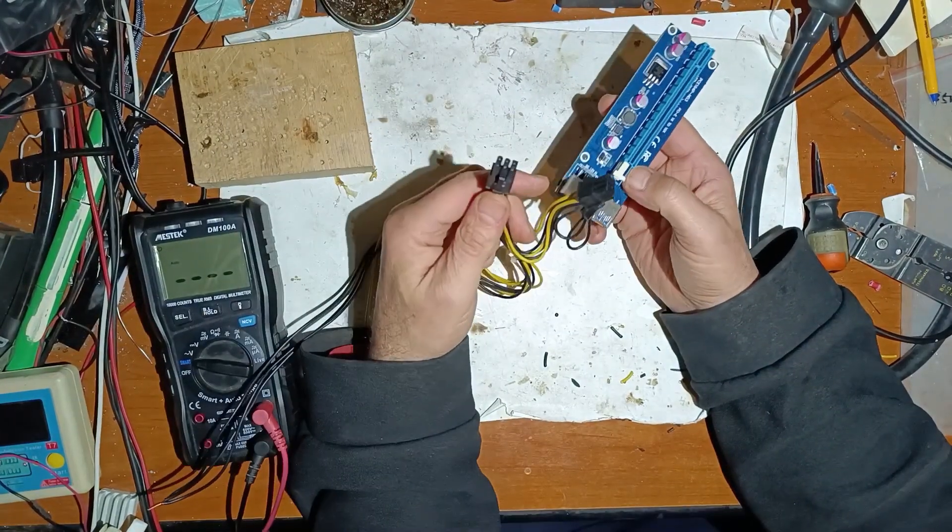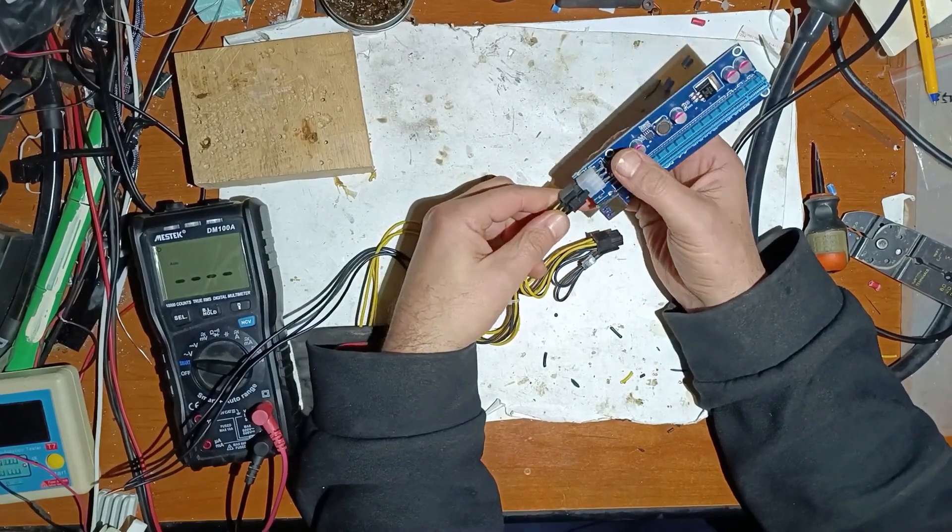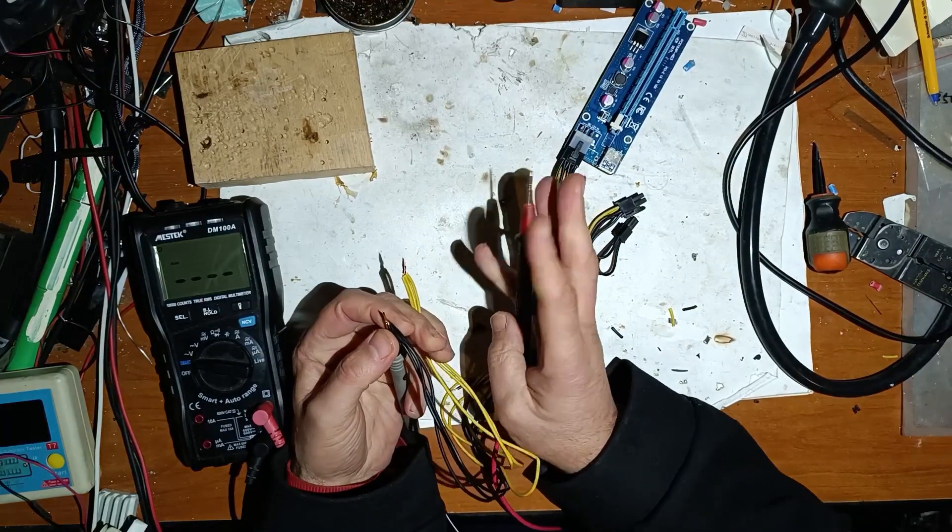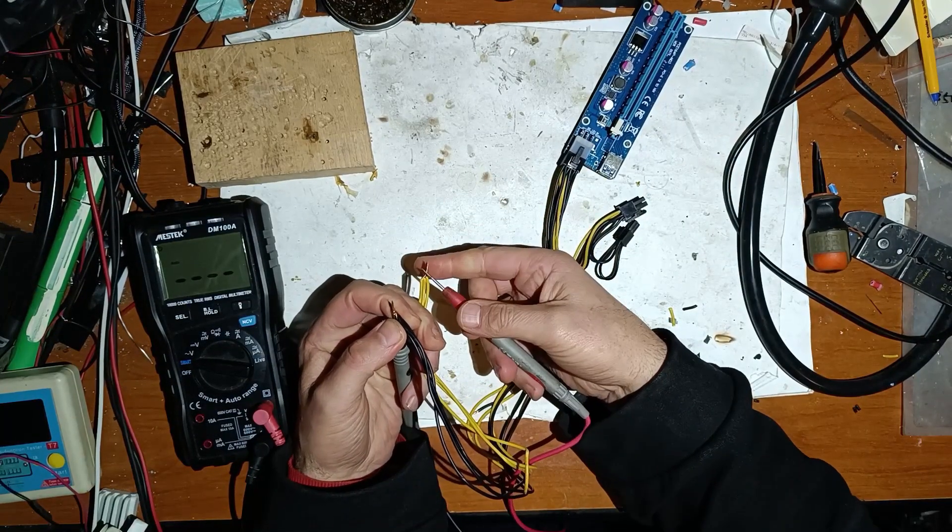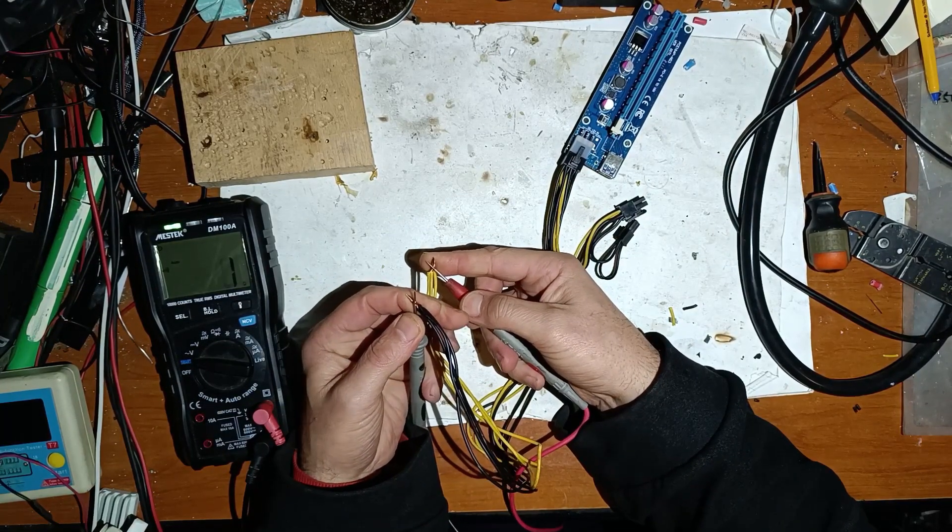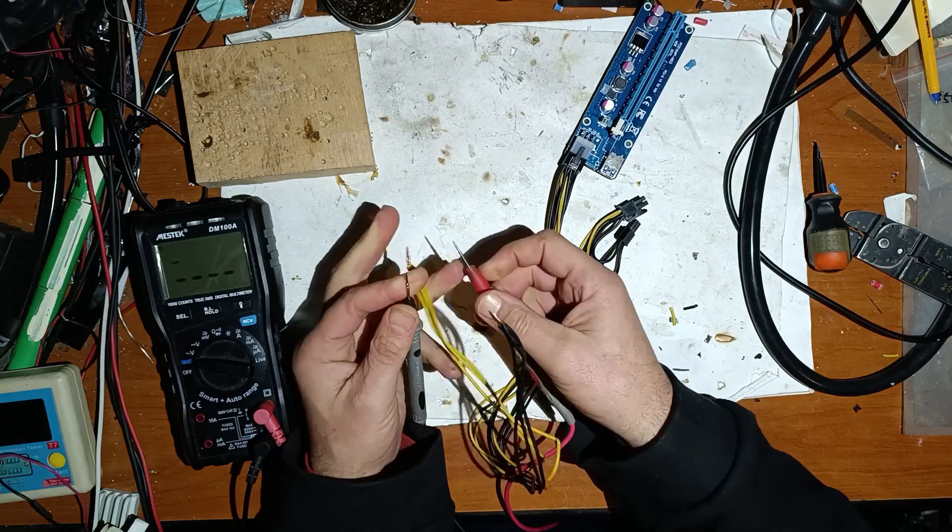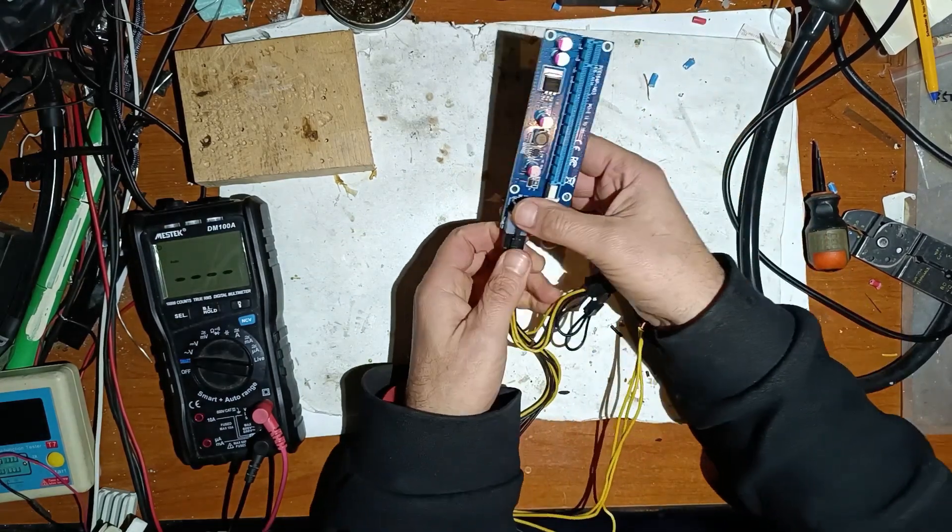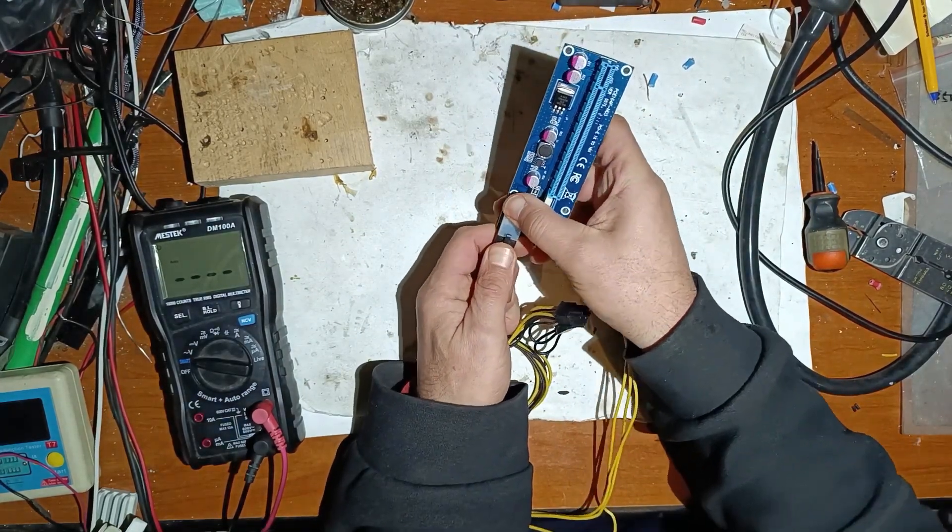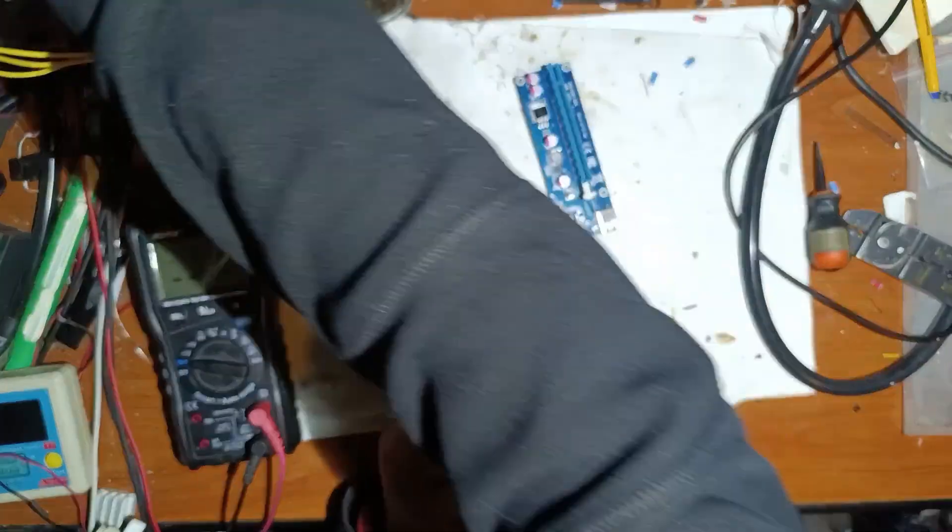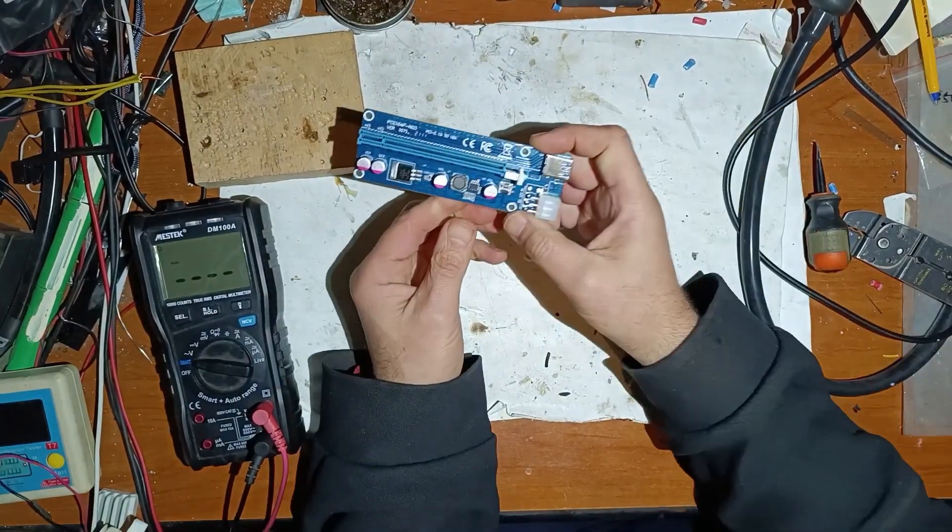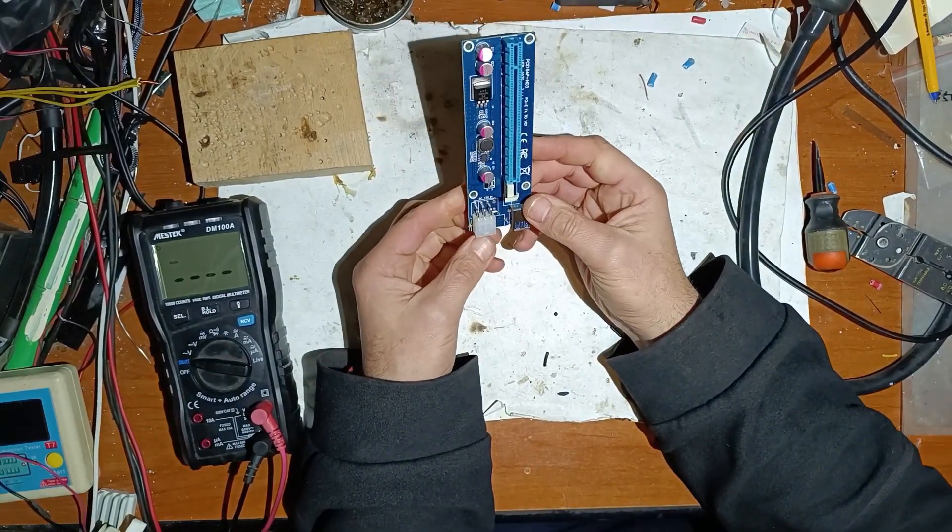So this is a video card power supply. Now let's test. So he is right. Even though this is new, it has a short circuit and can damage the power supply.